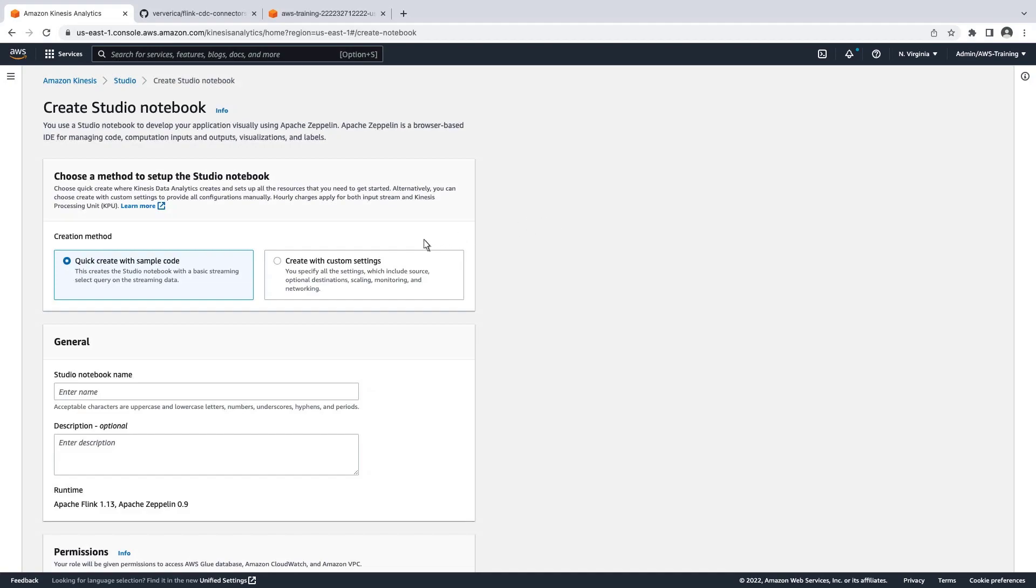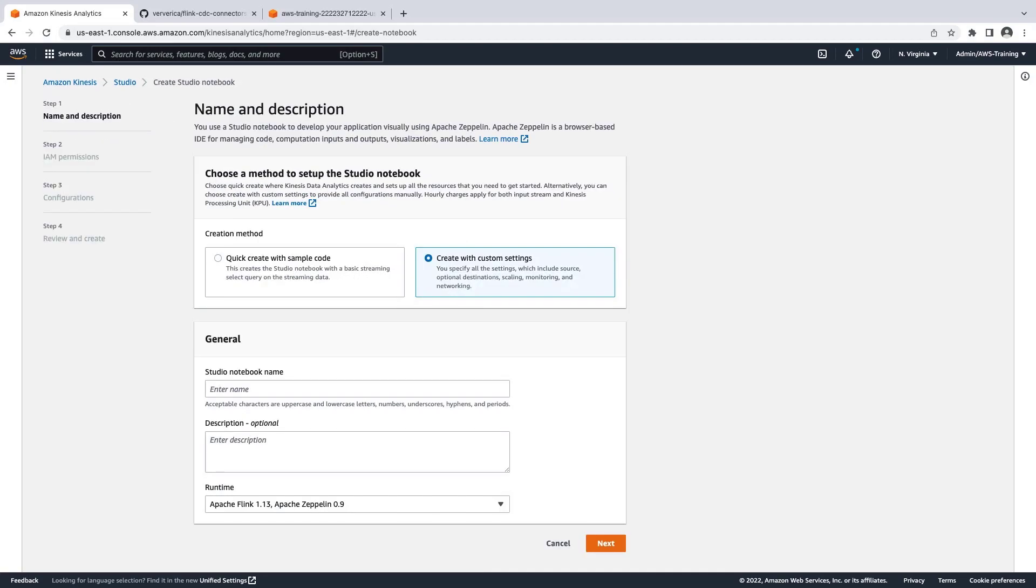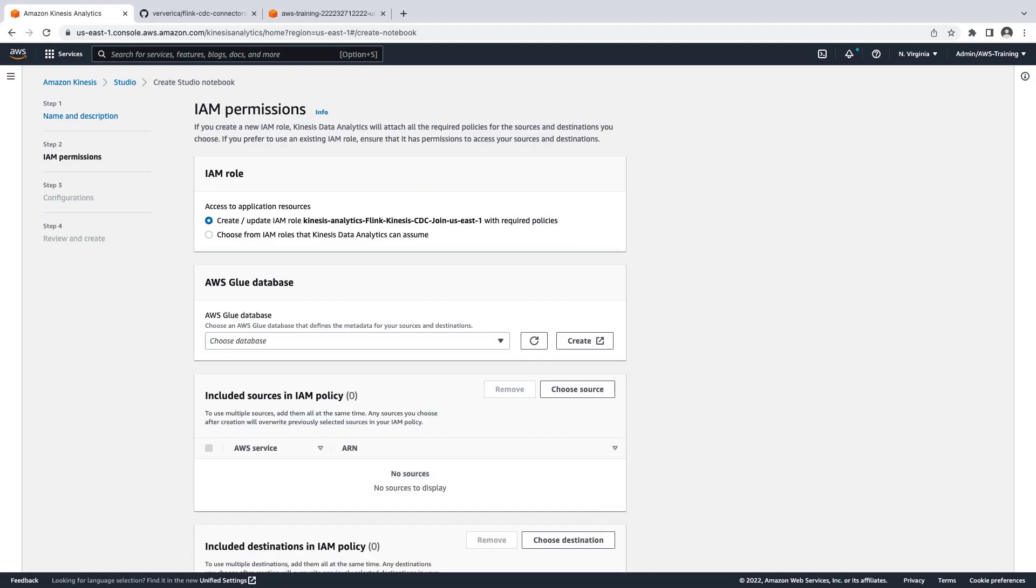We'll choose to create our Notebook with custom settings. Let's give our application a name. We'll leave the default Apache Flink runtime selected. The Notebook will create an AWS Identity and Access Management, or IAM, role for us.